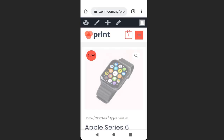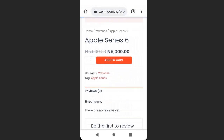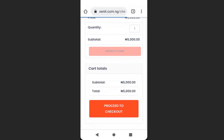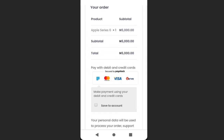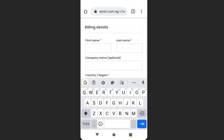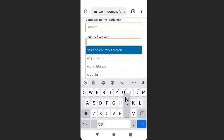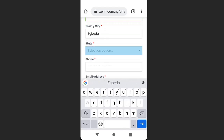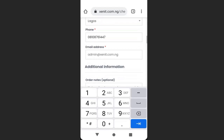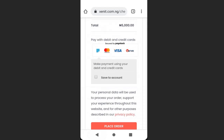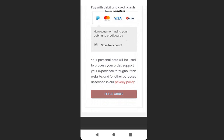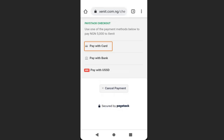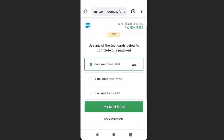Now let's test the payment. A customer selects a product from the store, adds it to their cart, clicks 'View Cart,' scrolls down and clicks 'Proceed to Checkout.' The Paystack option appears. The customer fills in their details — state, street address, town, mobile number — then scrolls down and clicks 'Place Order,' then 'Pay Now.' They select a test card and click 'Pay.'